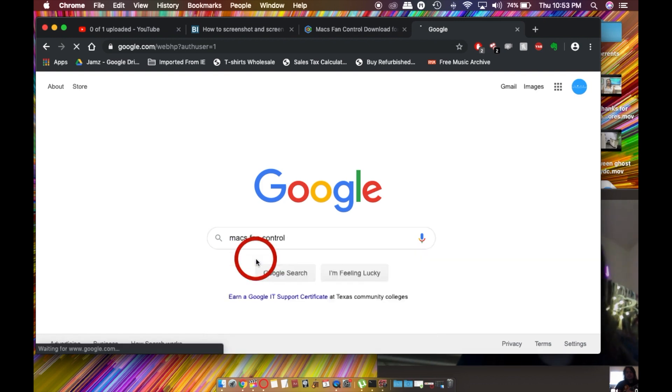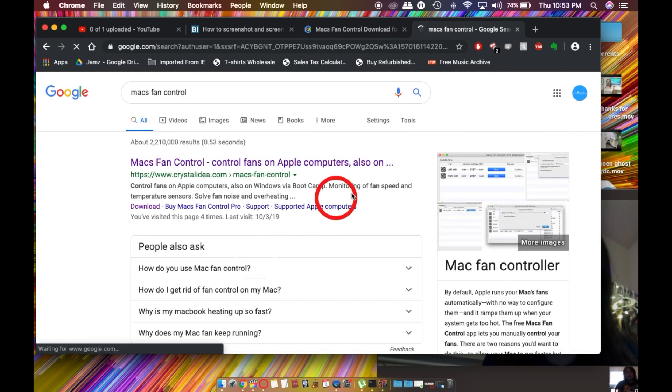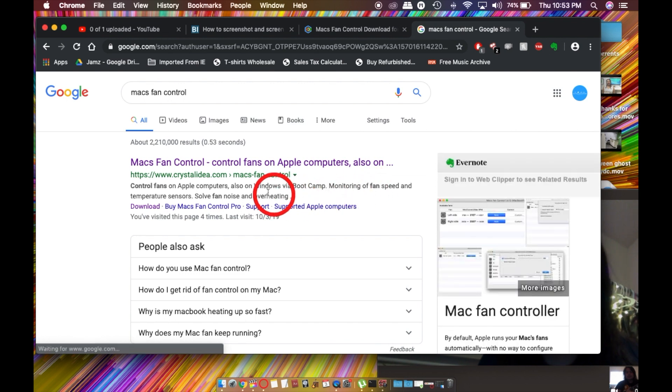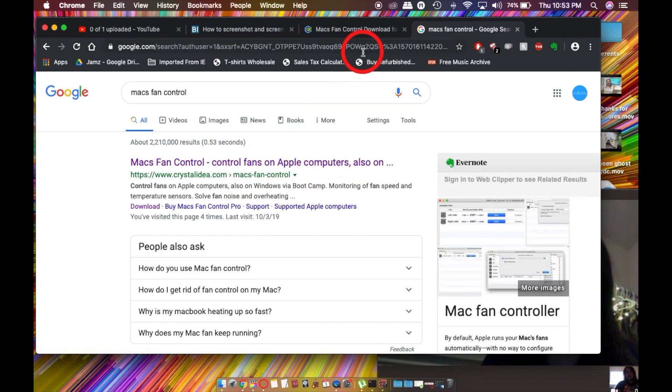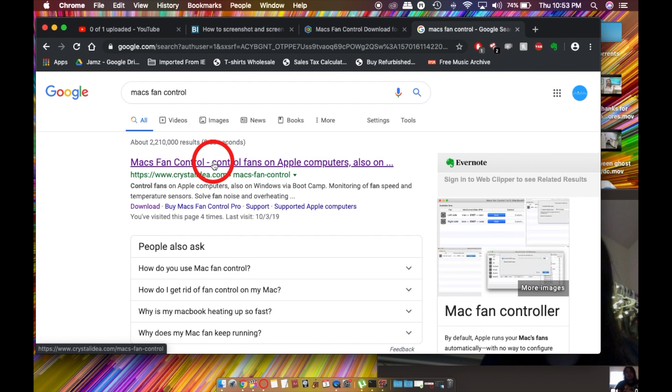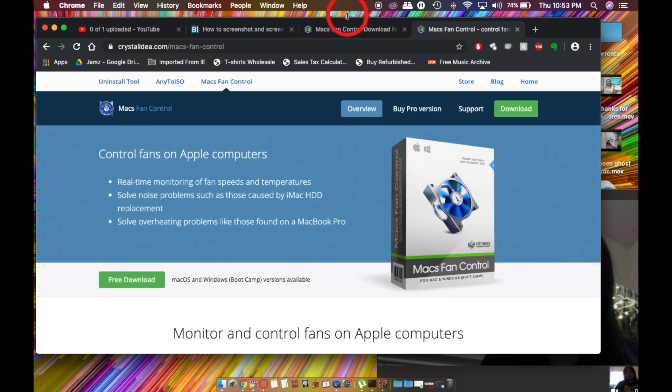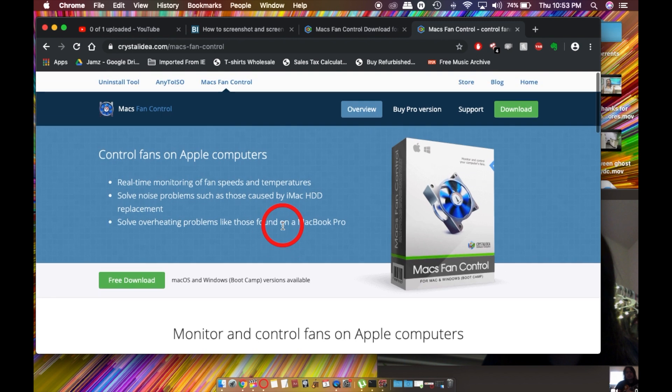In your browser or Google, you're going to go to this website hosted by Crystal Ideal. I already had it open over here, but that's fine.